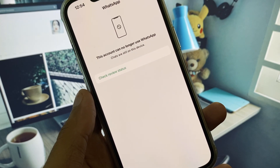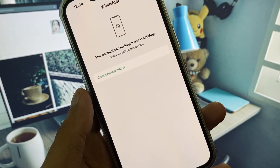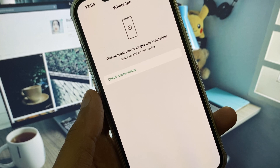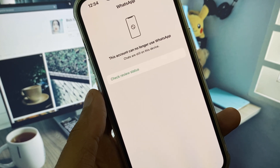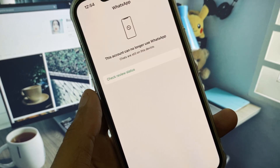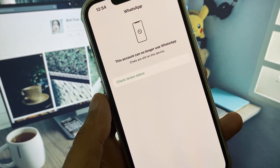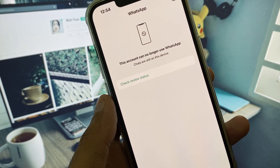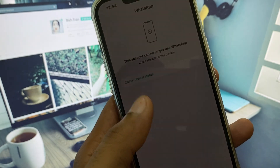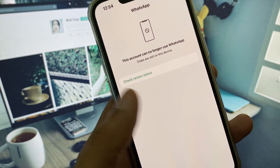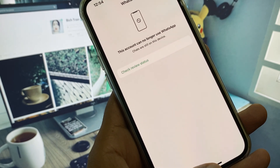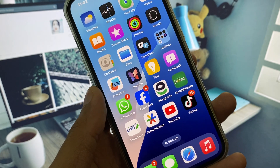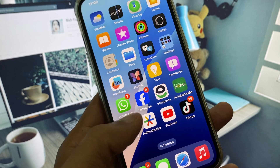Hi everyone and welcome back to my YouTube channel. In this video I will show you how to fix the 'This account can no longer use WhatsApp' error on iPhone. If you're using an iPhone, iPad, or other iOS device and when you try to open WhatsApp you see this type of error, I will show you how you can fix this problem.